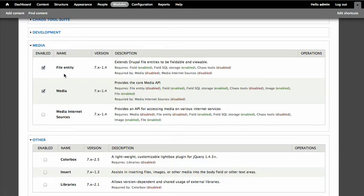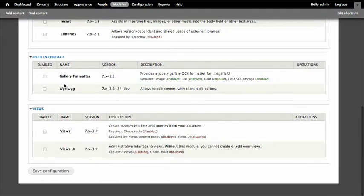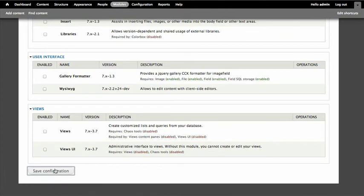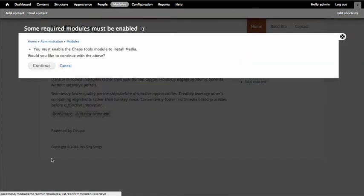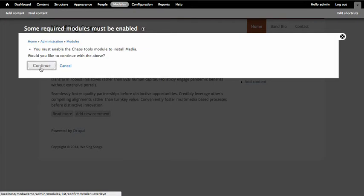So I've already have all of these on my site, I just haven't enabled them yet. So I'm just going to go ahead and select media file entity because it's there and save configuration. It tells me I also need chaos tools, which I do have. And yeah, I will go ahead and enable that too.